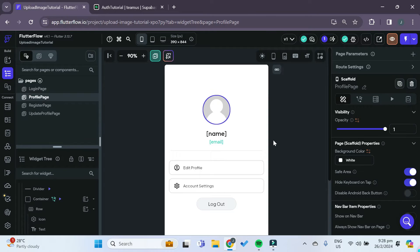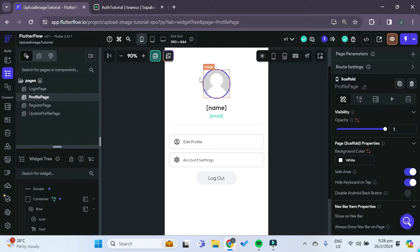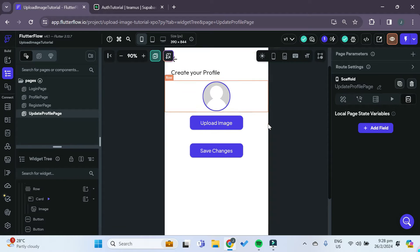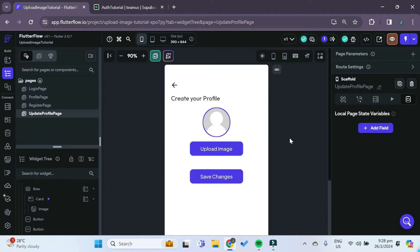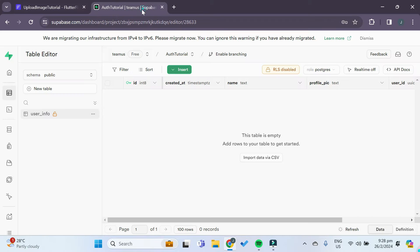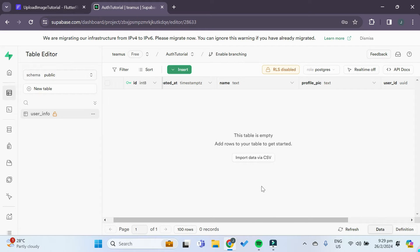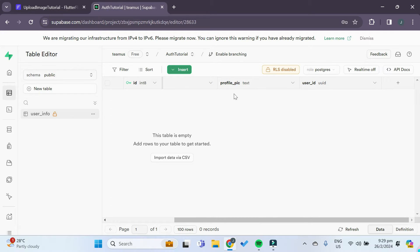I have mainly two pages. First is the profile page where it displays all of their information, and also an update profile page. In the update profile page, they are able to change their profile picture and save the changes to a Supabase project. I also have a simple Supabase table for user info which consists of columns for their name, their profile picture (which will be the link to the profile picture), and their user ID for filtering purposes.